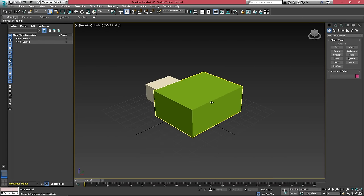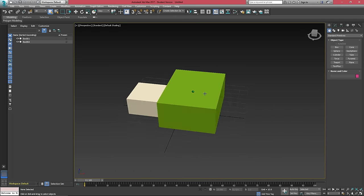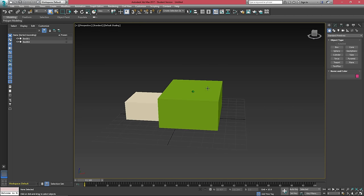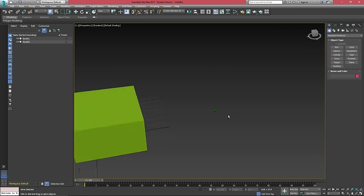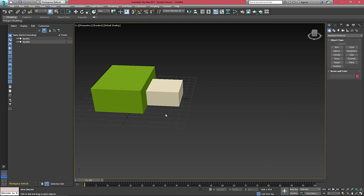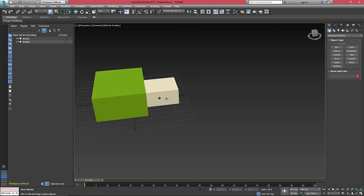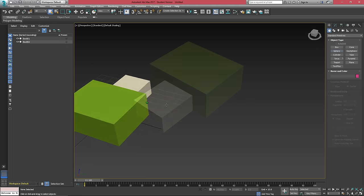Which means now when we hold alt and middle click, we get a little ball. This is our point of interest. It allows us to rotate around this central point instead of just some arbitrary spot in the middle of our scene.